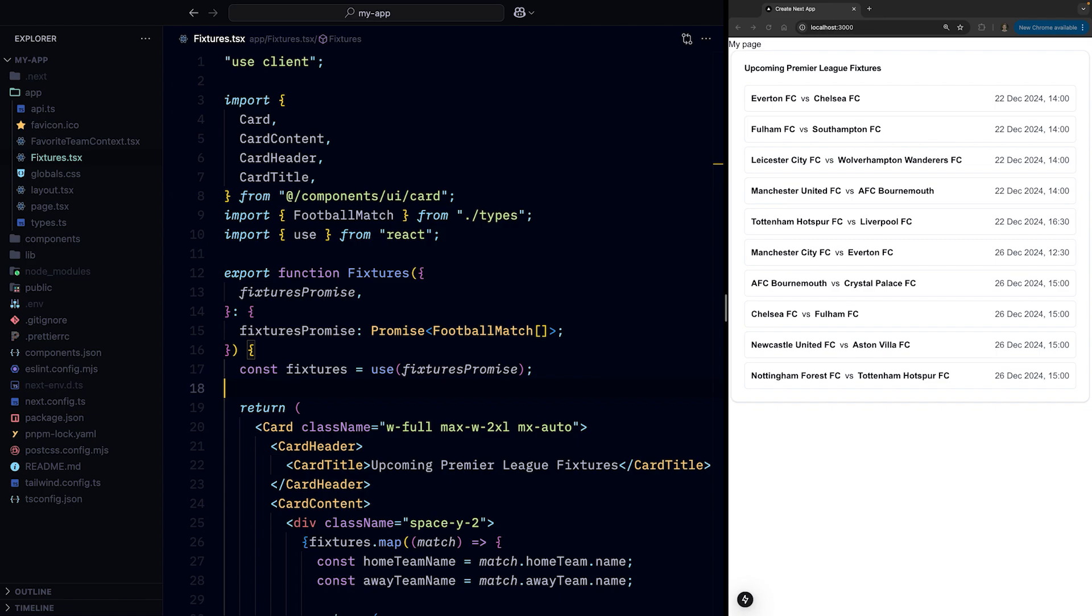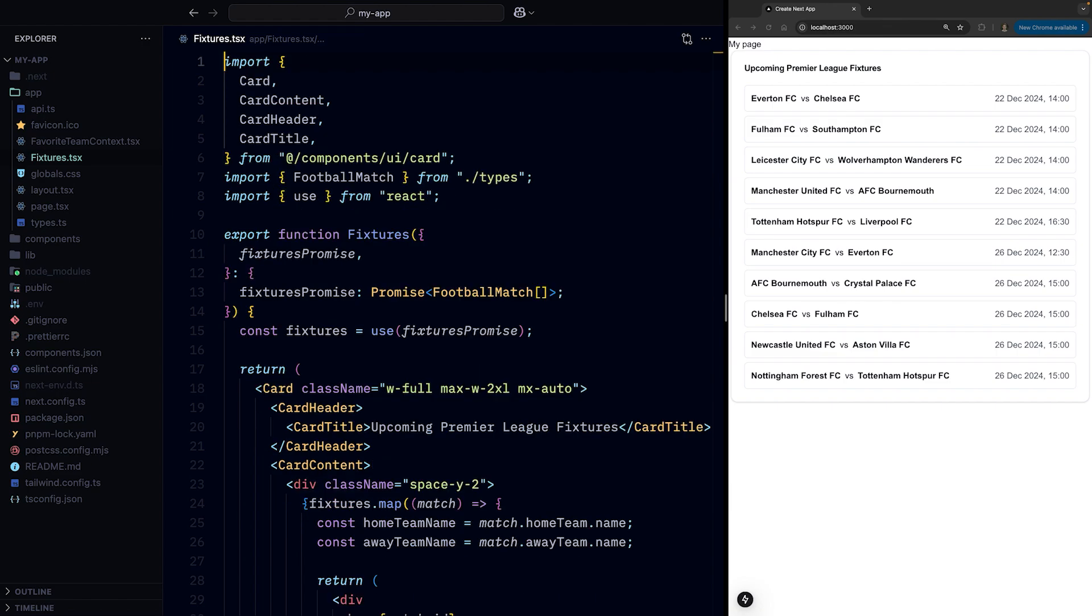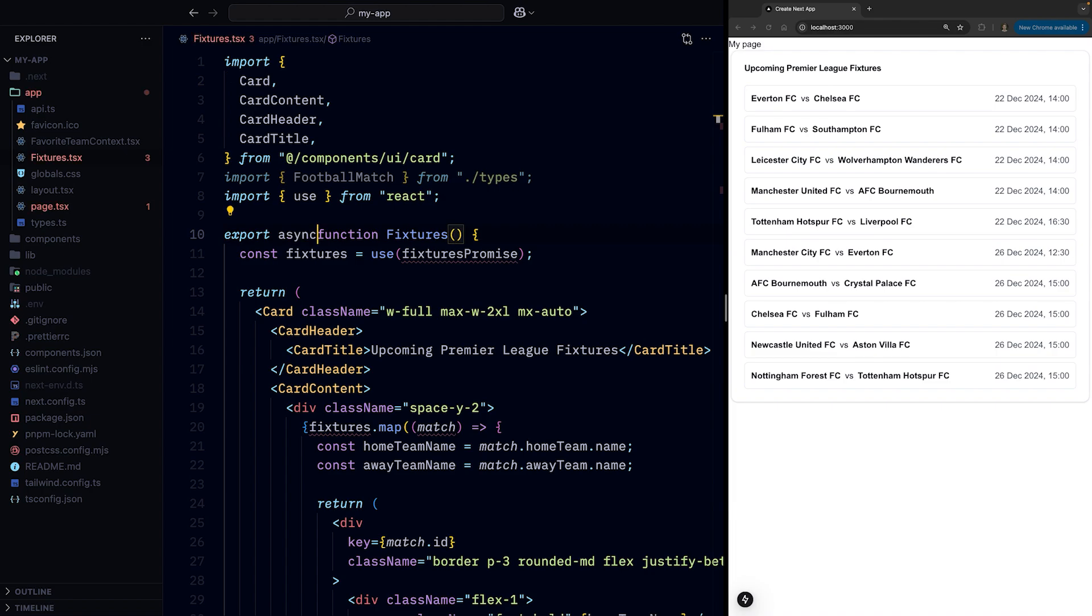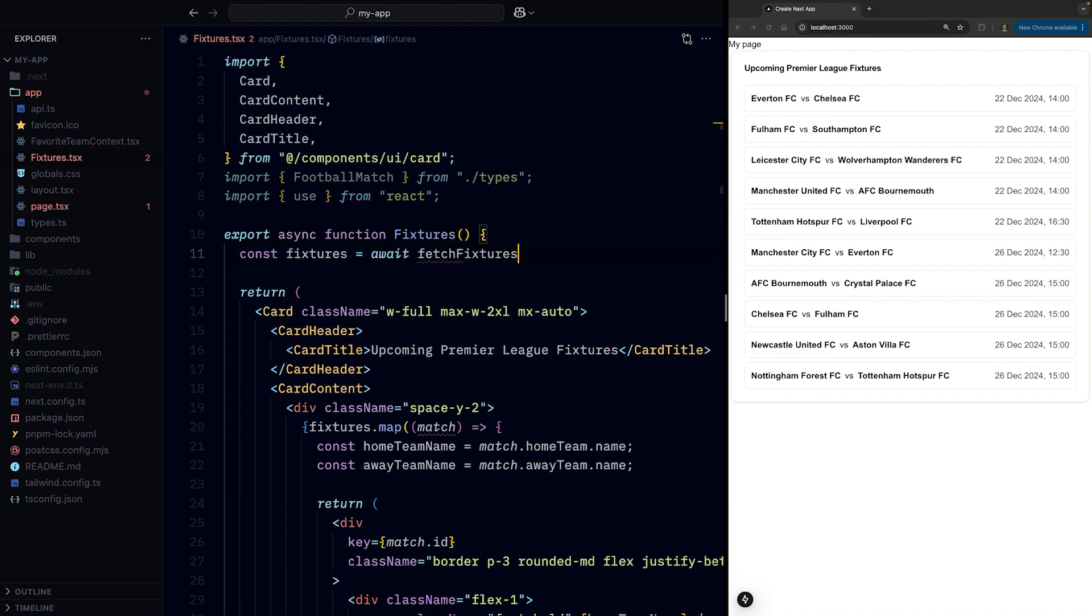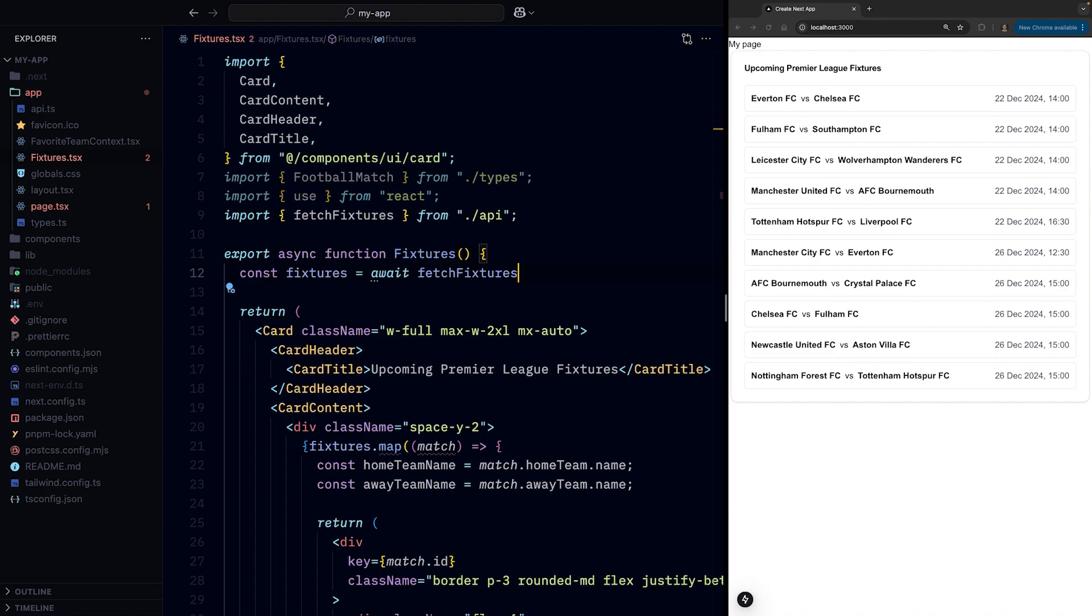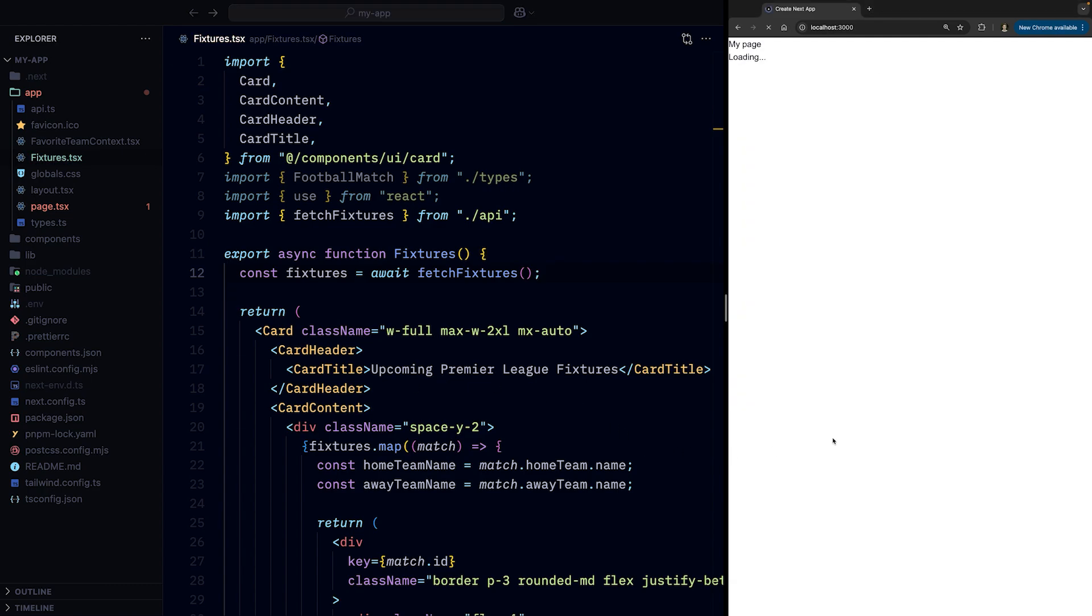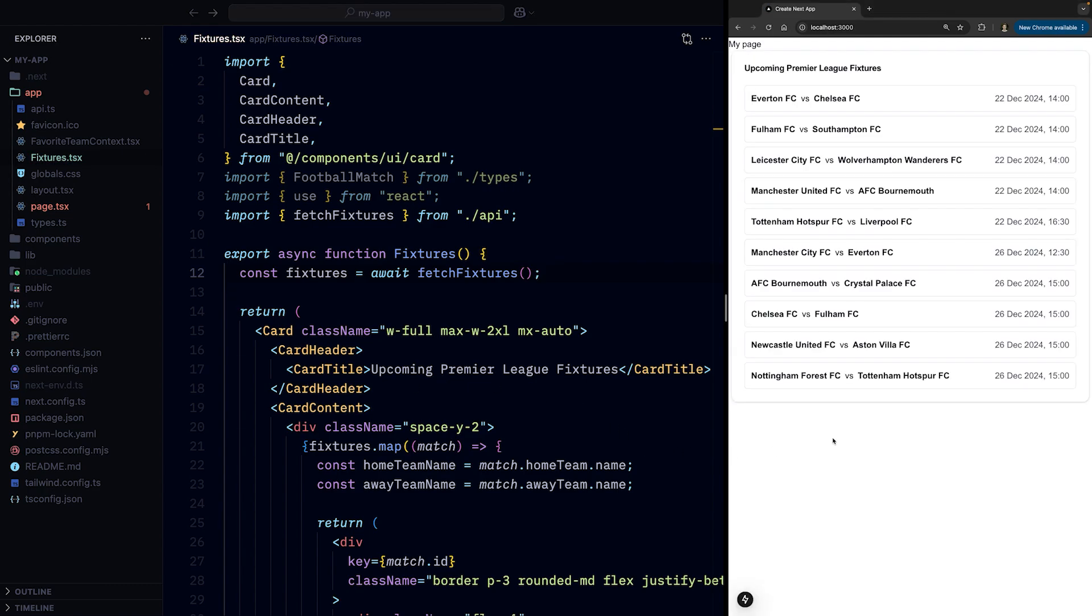However, we could achieve the same user experience by turning the fixtures component where we use the use function to wait for the promise into a server component, and using regular async await syntax to fetch the data without the need to accept the promise as props. And when we do that, it leads to the exact same user experience, with the heading and loader appearing instantly.